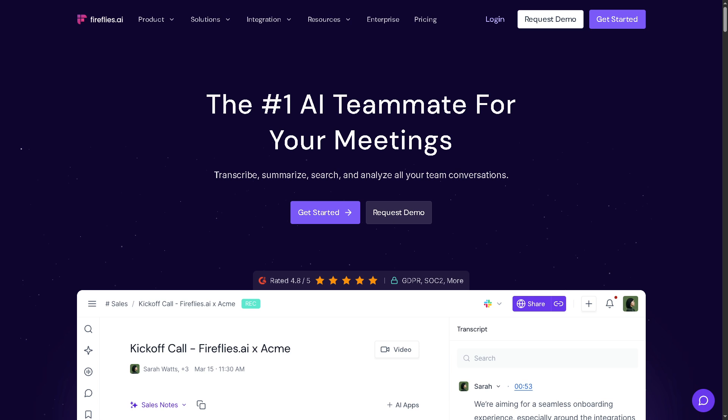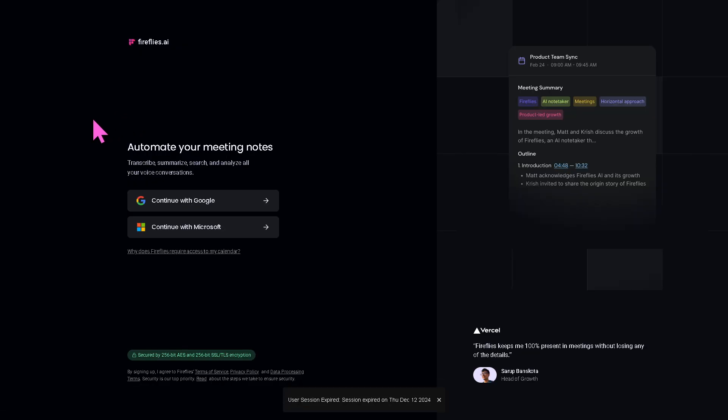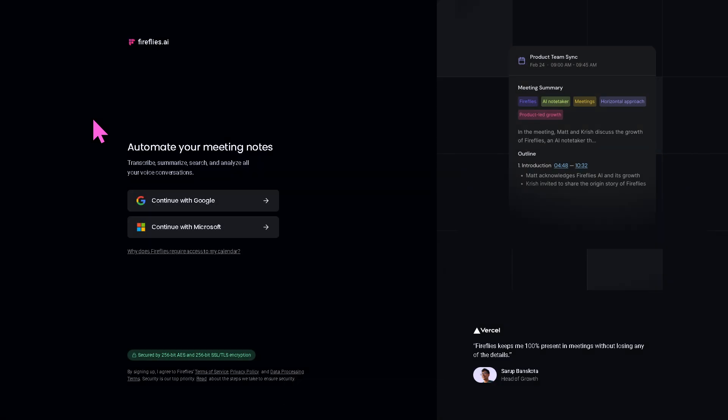Let's begin. The first thing you need to do is visit the official website of Fireflies.AI. On the top corner you have the option to log in, but the better option is to click 'Get Started'. You will be forwarded to a new page. It's very simple.